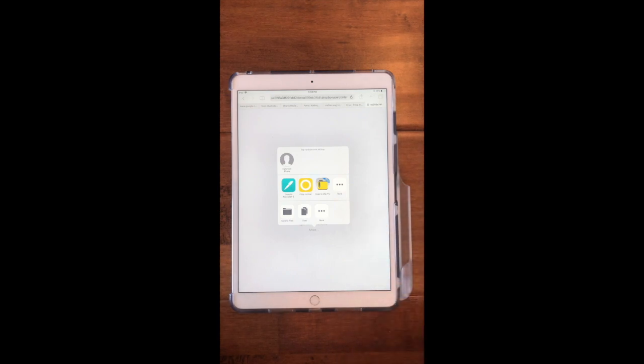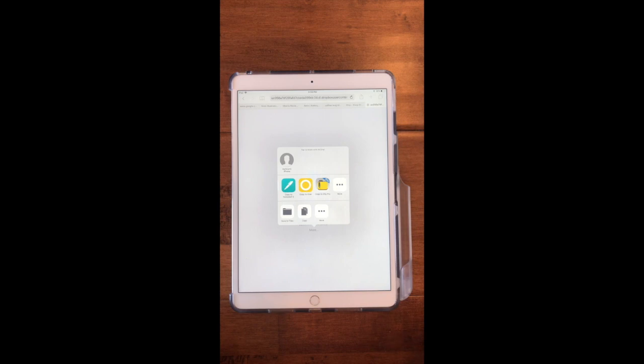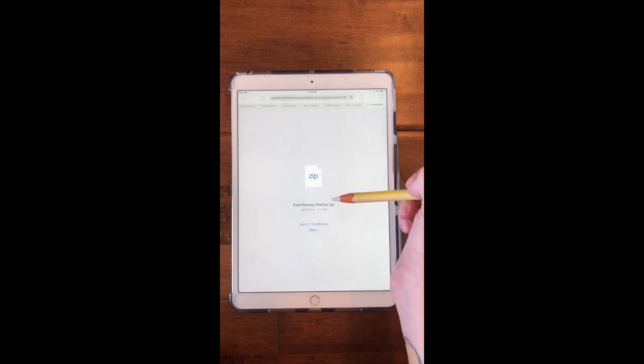iZip is the app that you'll need to unzip this file and I'm going to include a link to that in the video description. It's a free app. I have the pro version so that one's paid, but there's a free version as well that works just as well.